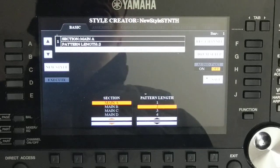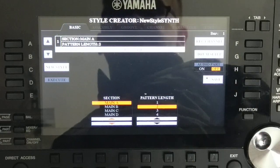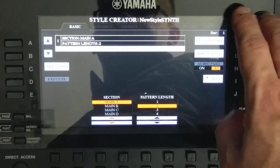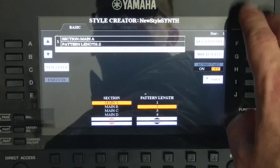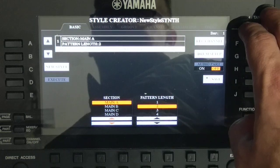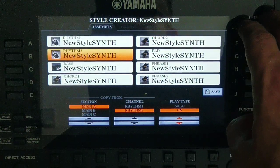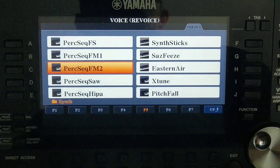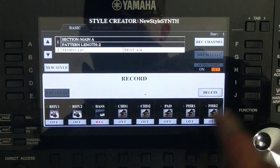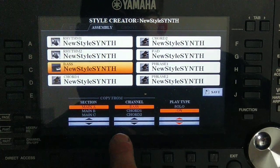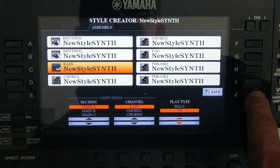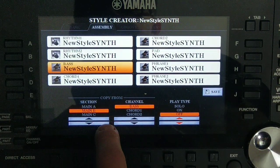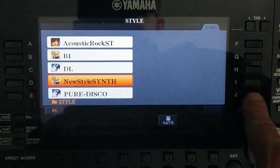We weren't able to copy the beat — I don't know why it disappeared. We need to record it again. But let's instead copy the bass section. To do this, go to Recording Channel, press and hold, change to Bass. We are on section B, copying from section A, Bass — press Save. Go back.